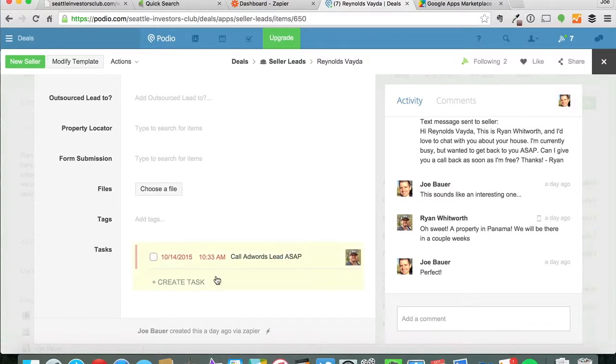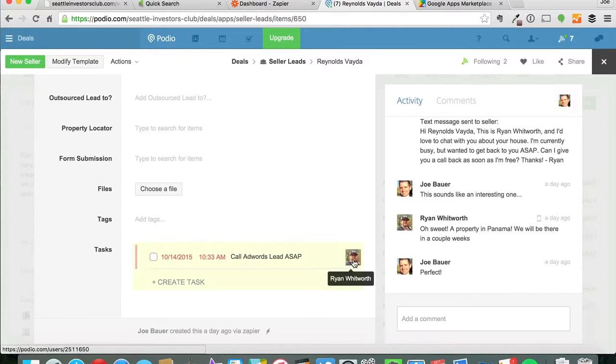So whenever any new contacts are added, then they will get an automatic task set up for my acquisitions person, Ryan, to give them a call as soon as possible.